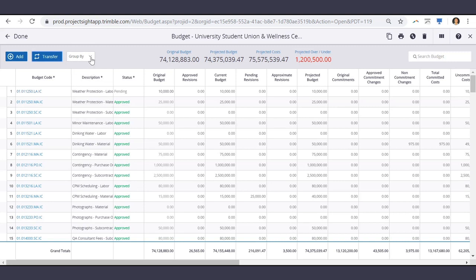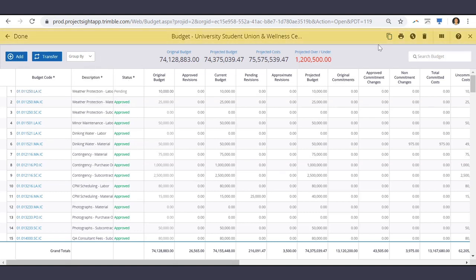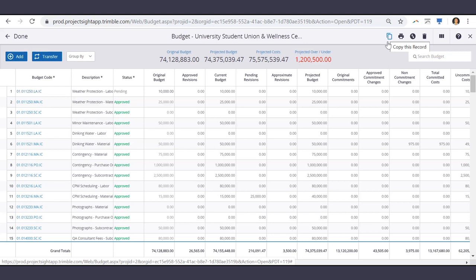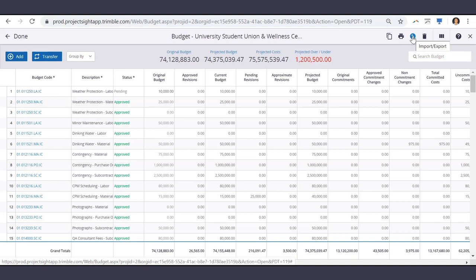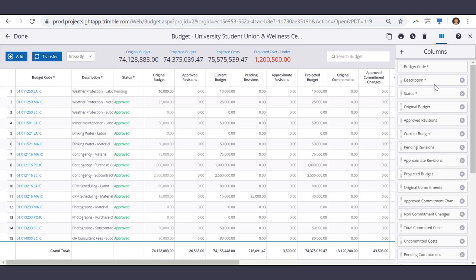There is also a grouping option, and in the top right of your screen you can copy budget items, print reports, or import a budget or import new spec sections. You can also filter which columns you want to see on the screen.